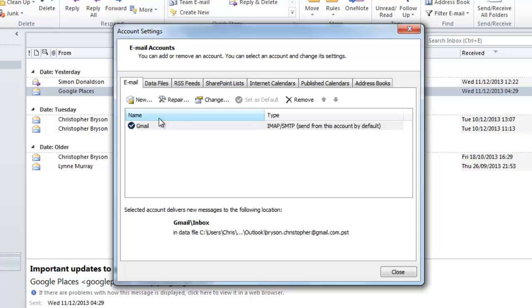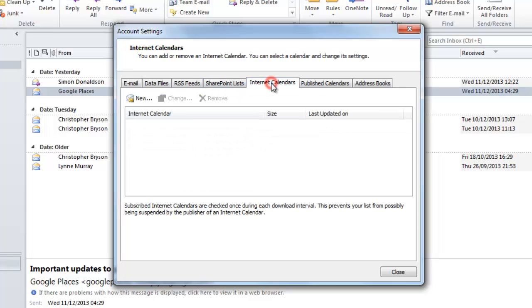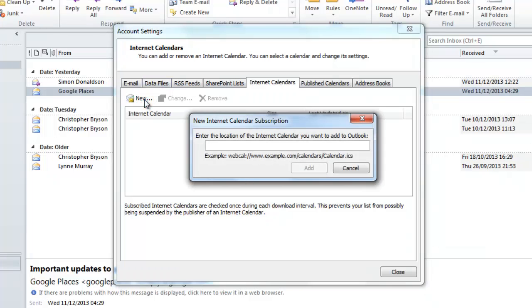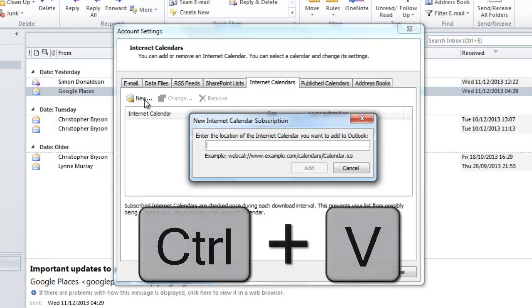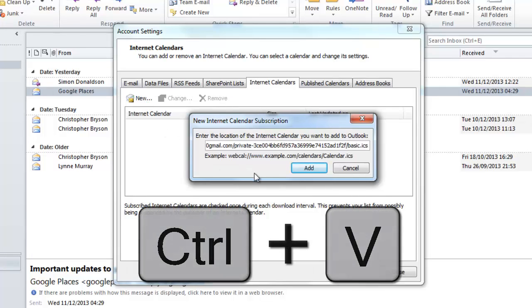Select the Internet Calendars tab and click on the New option. Paste in the address and then click on Add.